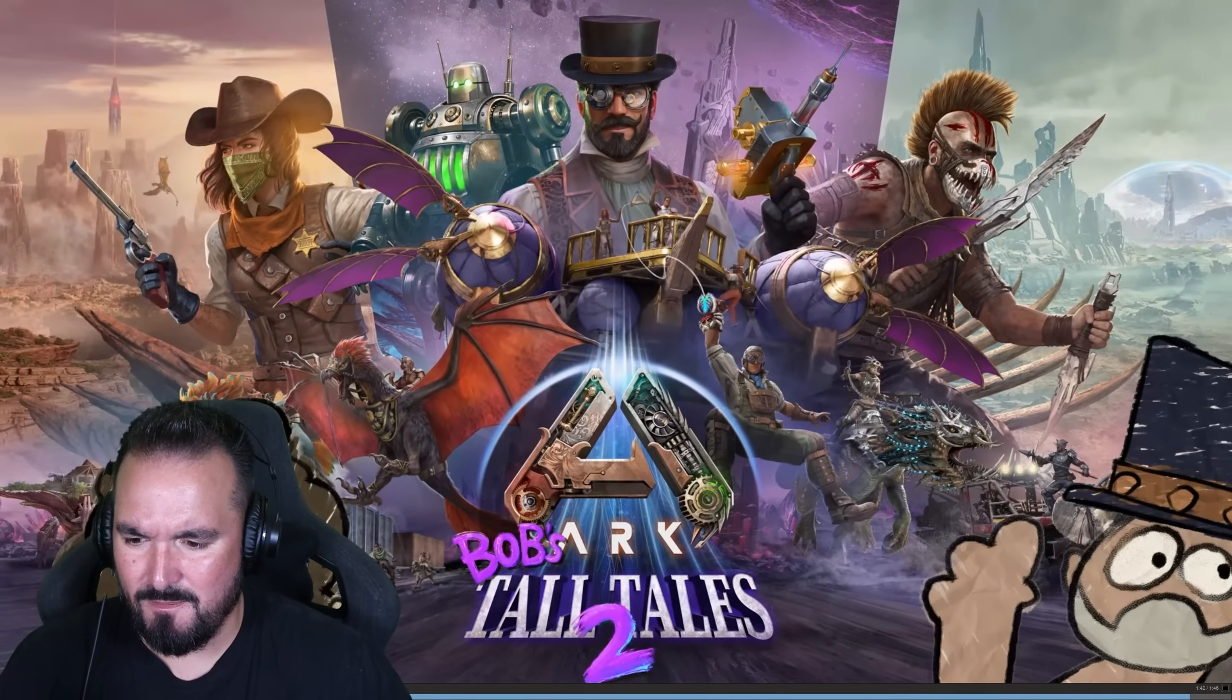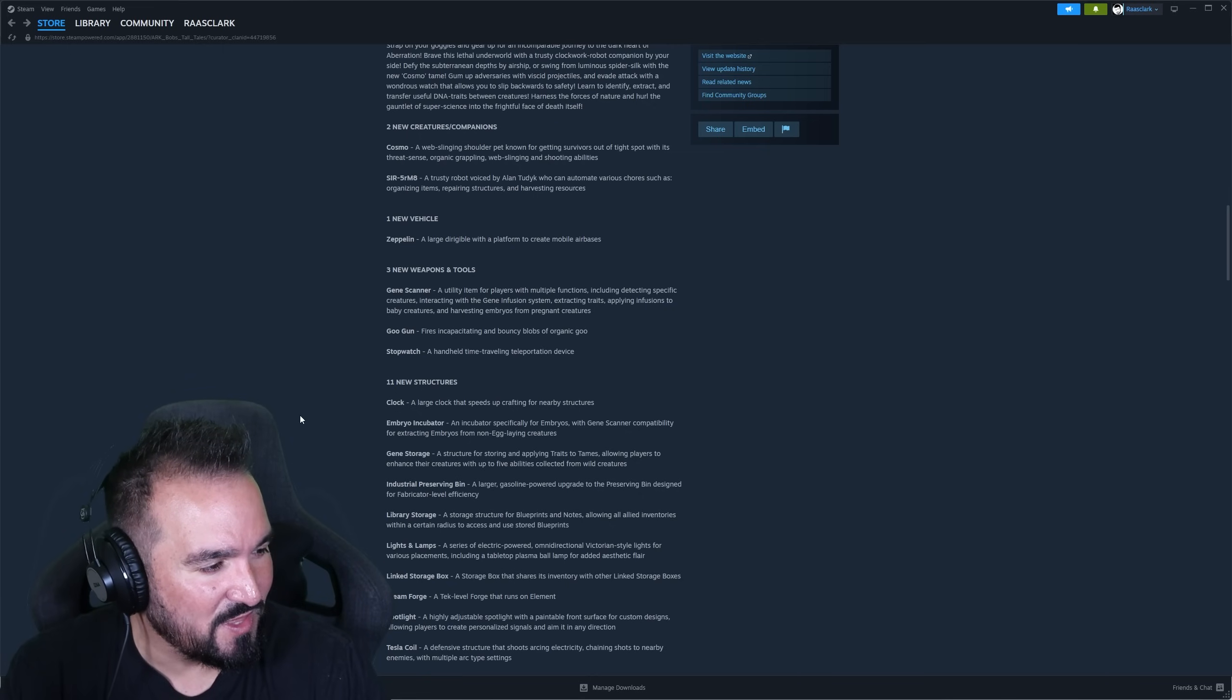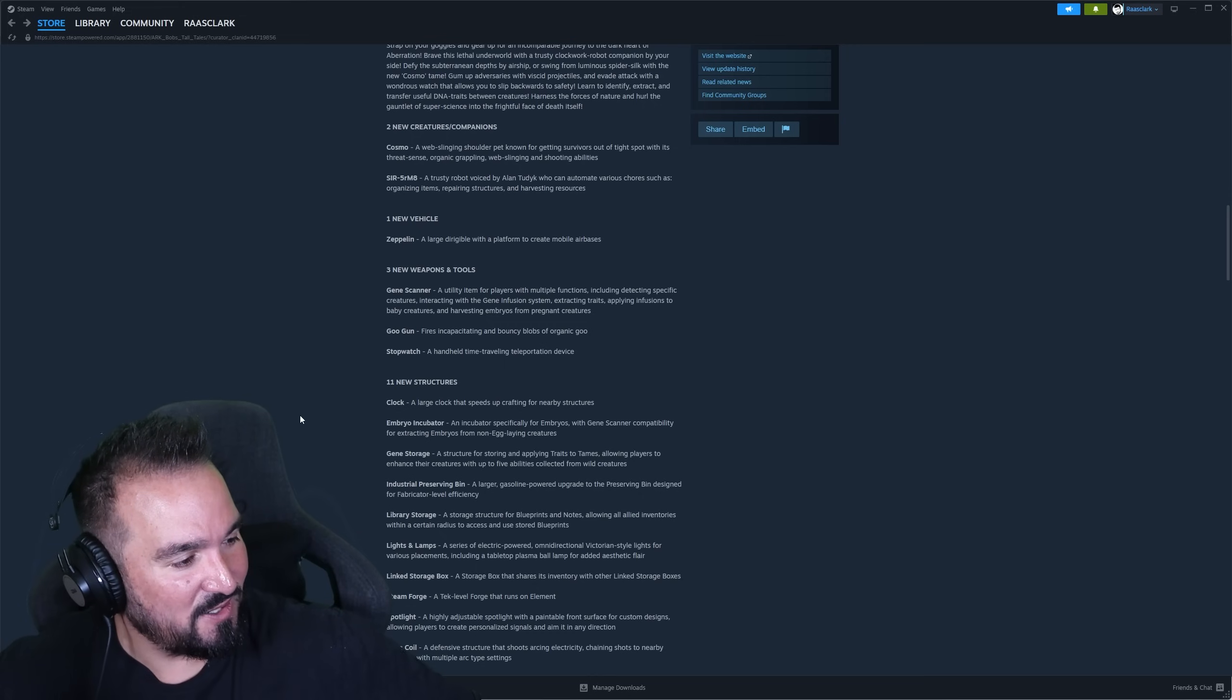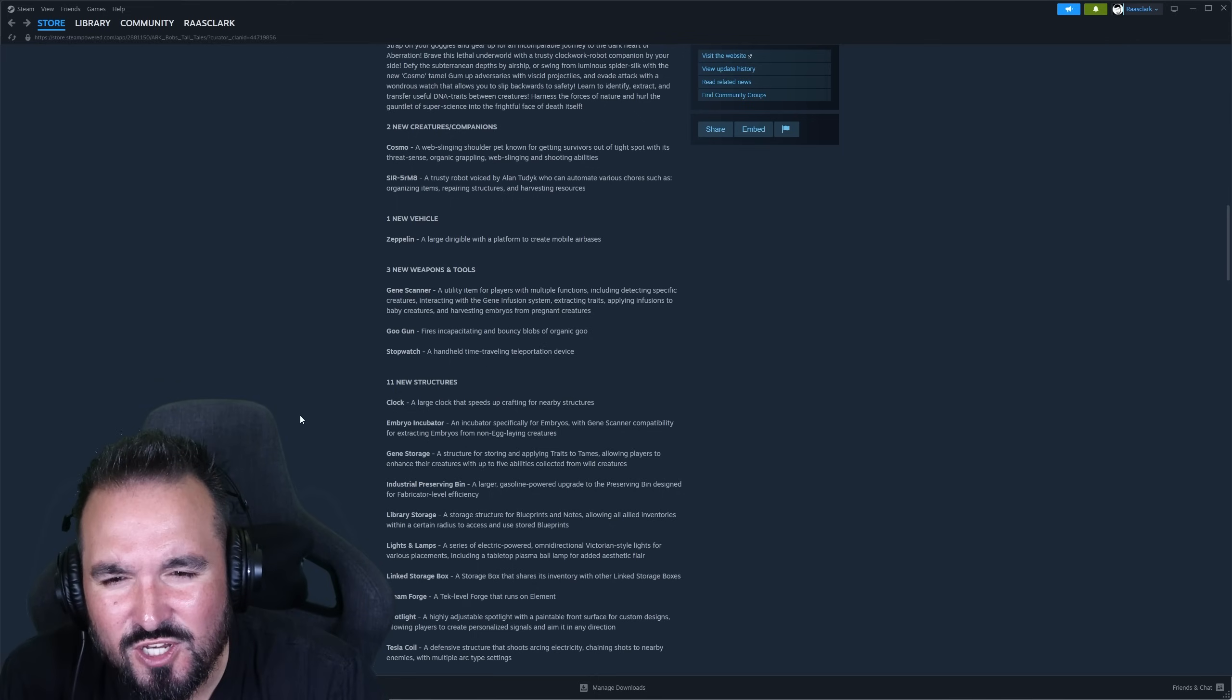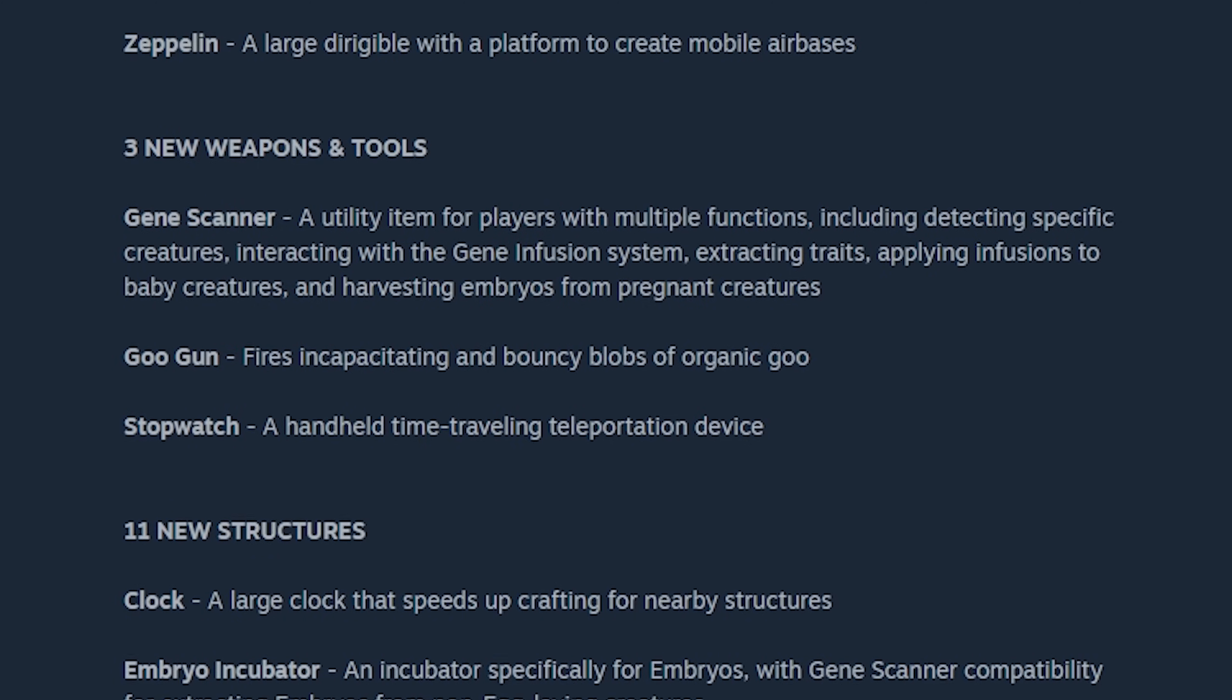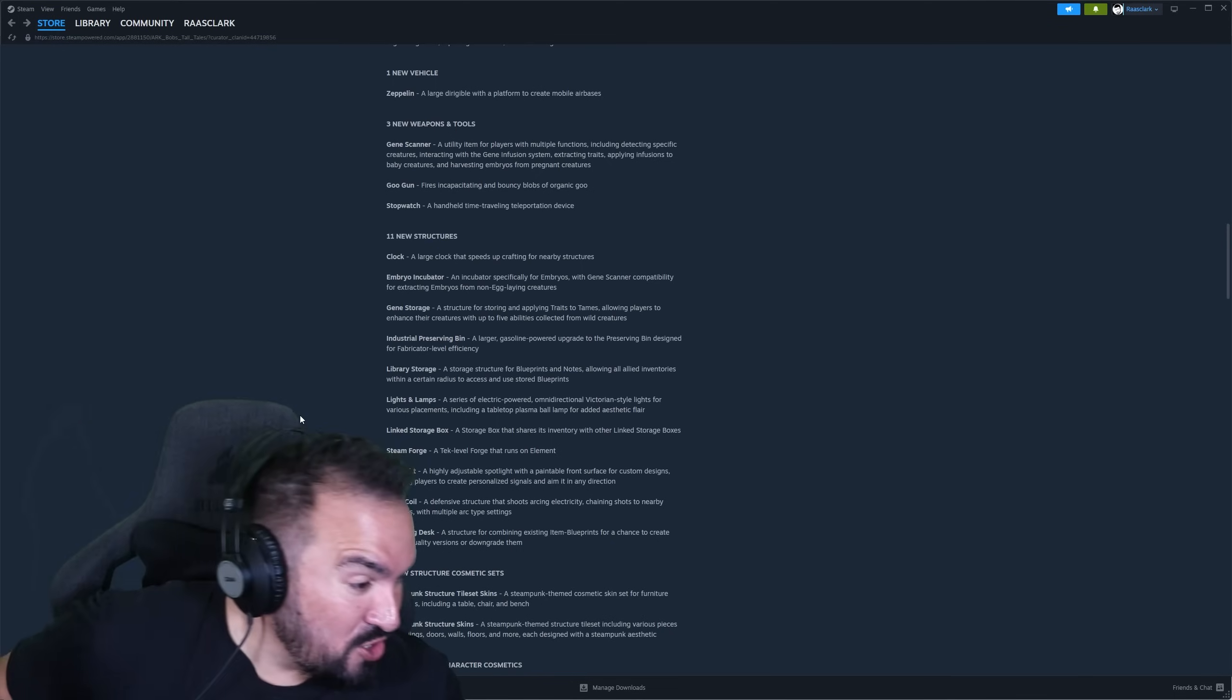Amazing, amazing. What are all these things? We saw the trailer and we stopped looking. So cosmo, a web grappling, web slinging and shooting abilities, wondering if there's ammo there. Survivor mate, trusted robot voiced by Alan Tudyk who voices the pirate in the ARK animated series and is a pirate in Dodgeball. Did you know this? Alan Tudyk who can automate various chores such as organizing items, repairing structures and harvesting resources. Hot hot hot. The new vehicle, the zeppelin, that's what the blimp is called. The zeppelin, a large dirigible with a platform to create mobile air bases. The gene scanner, right, a utility item for players with multiple functions including detecting specific creatures, interacting with the gene infusion system, extracting traits, applying infusions to baby creatures.